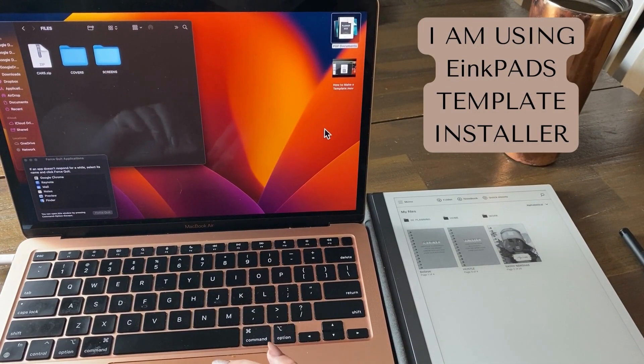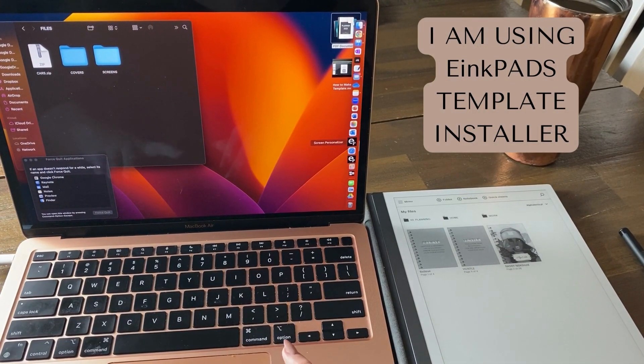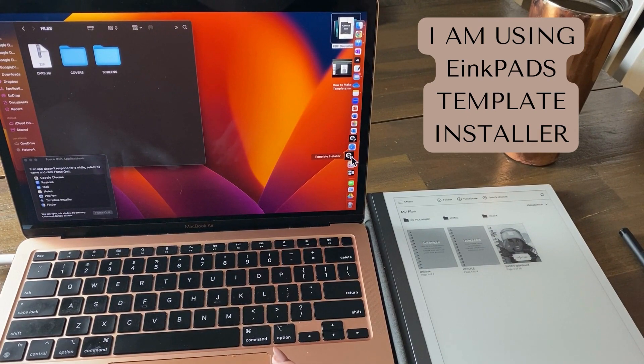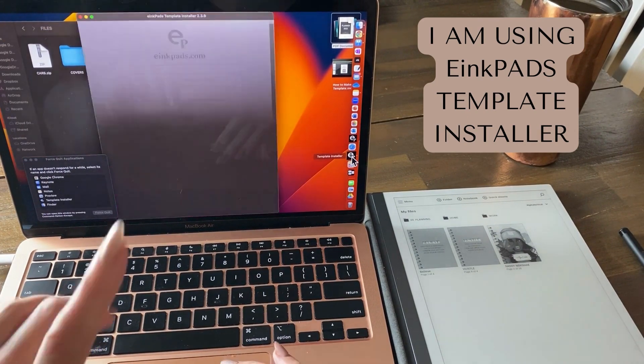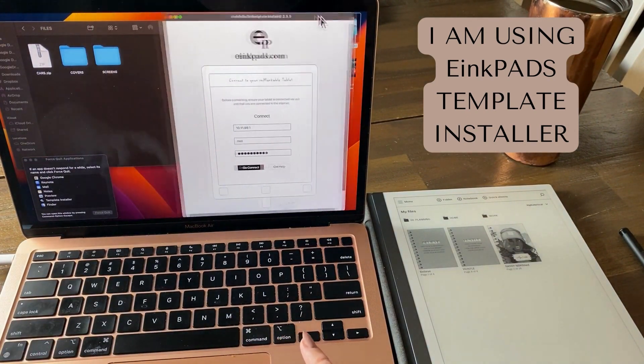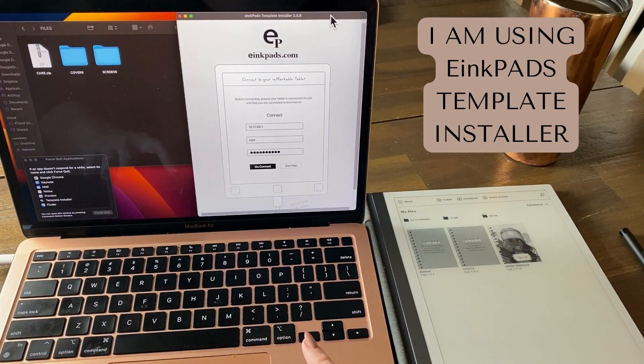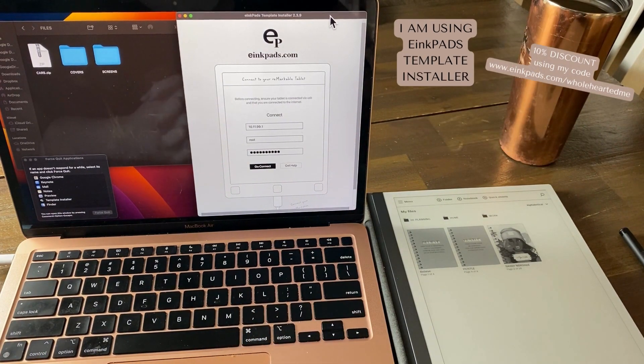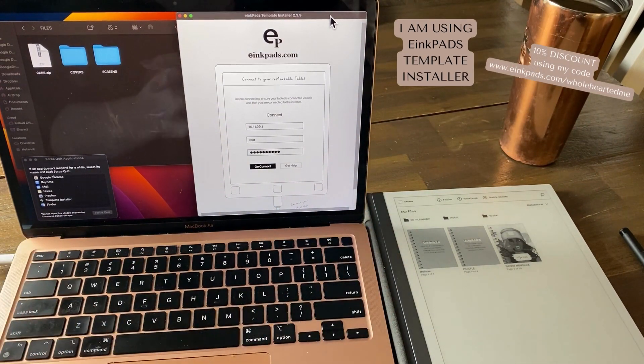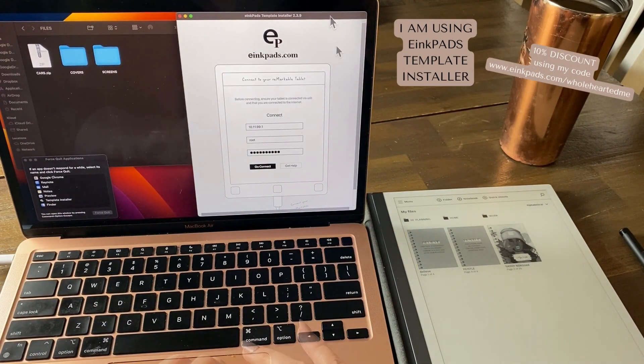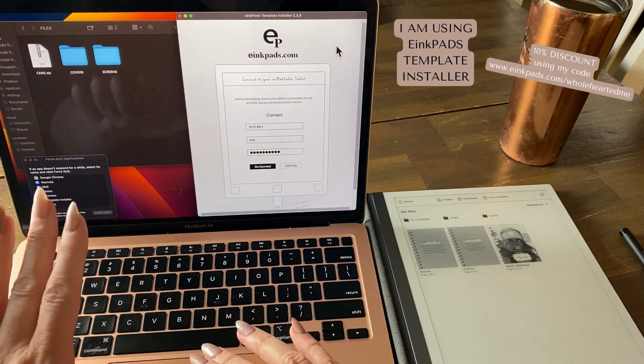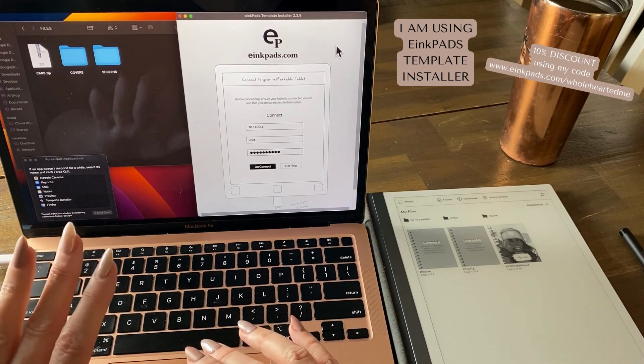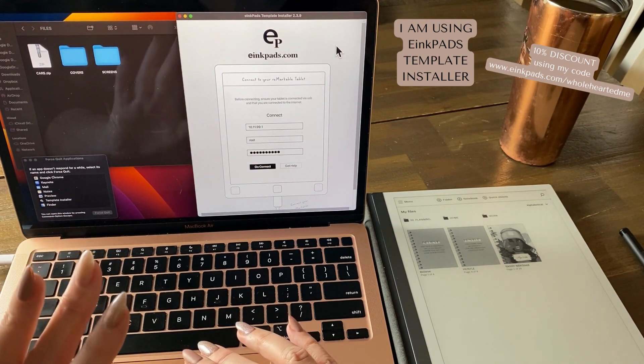Okay, this is a demonstration to show you how the template installer works for e-ink pads. This is a third-party app. Get 10% off with my discount code. For Mac, the other app that is free is called Slithin, S-L-I-T-H-I-N.